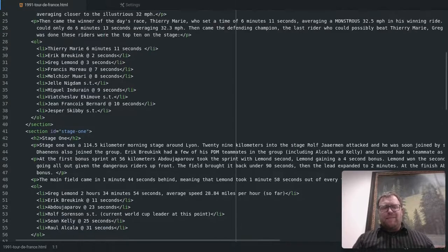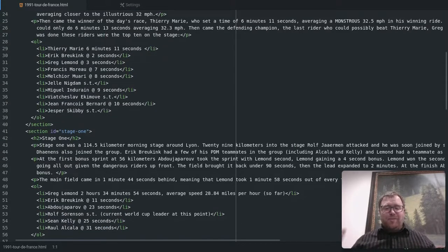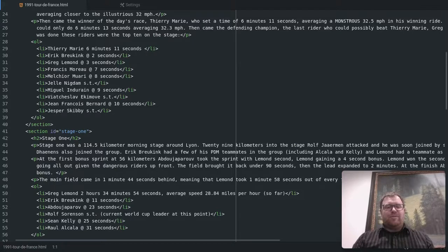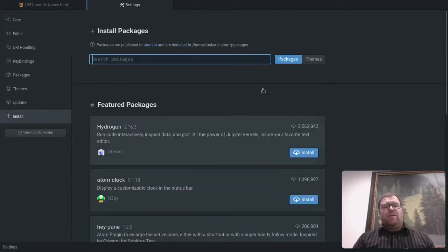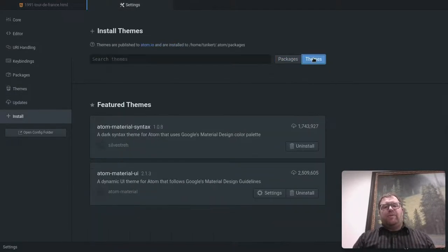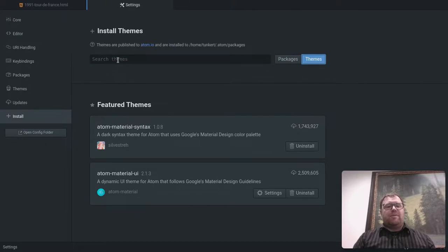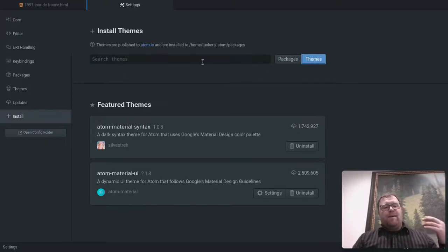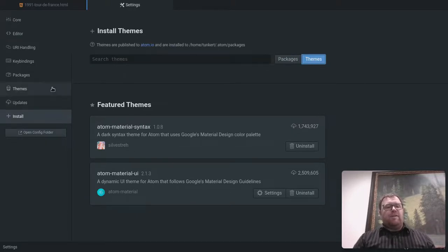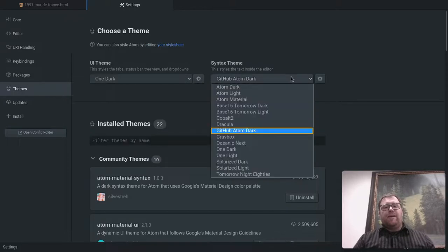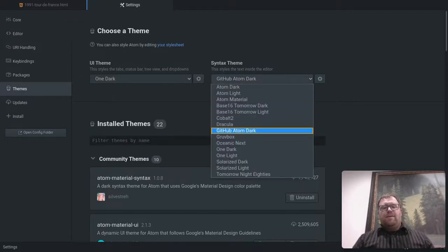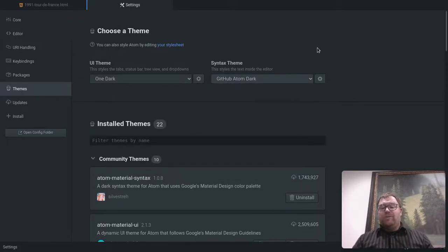In fact, you can try all these themes. It's very easy to install themes. Just do control comma, go here to install, go to themes, search the theme and then install it. And then you can go to themes here and just go down the menu here and change your syntax and your UI theme.